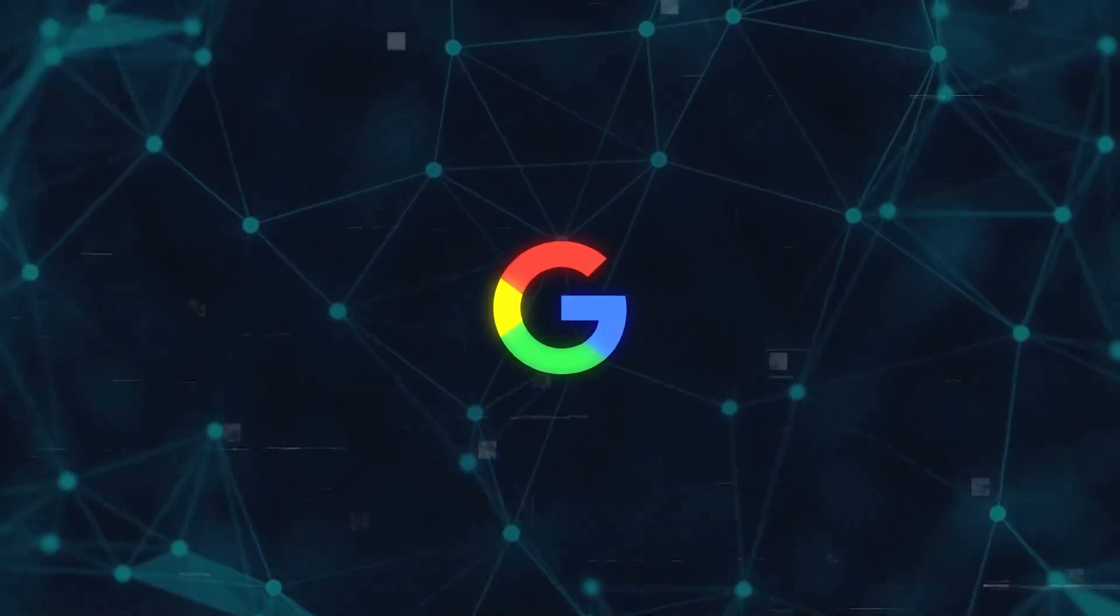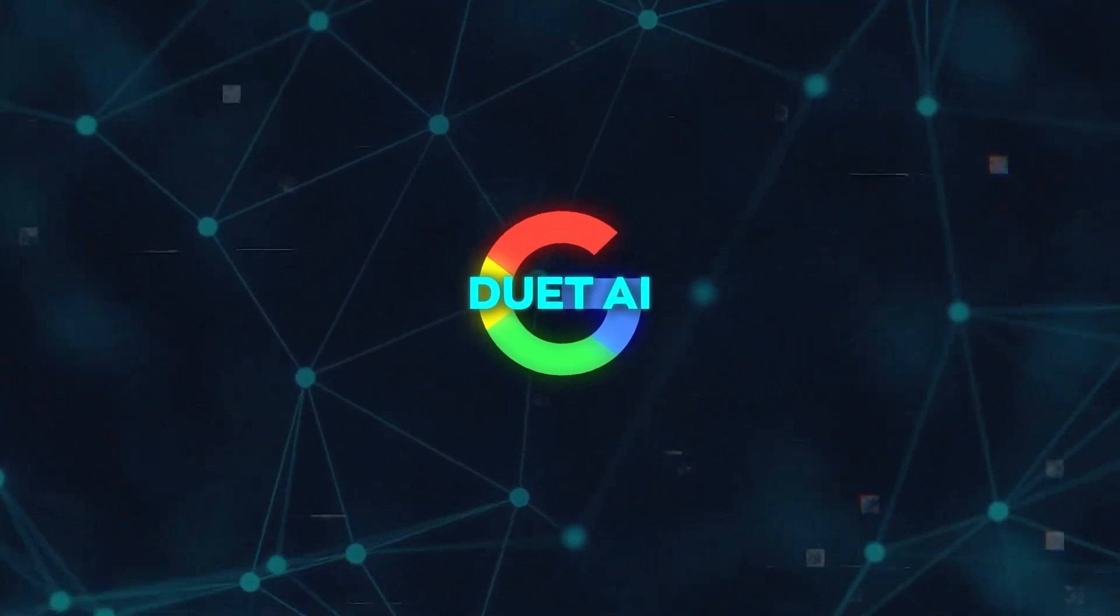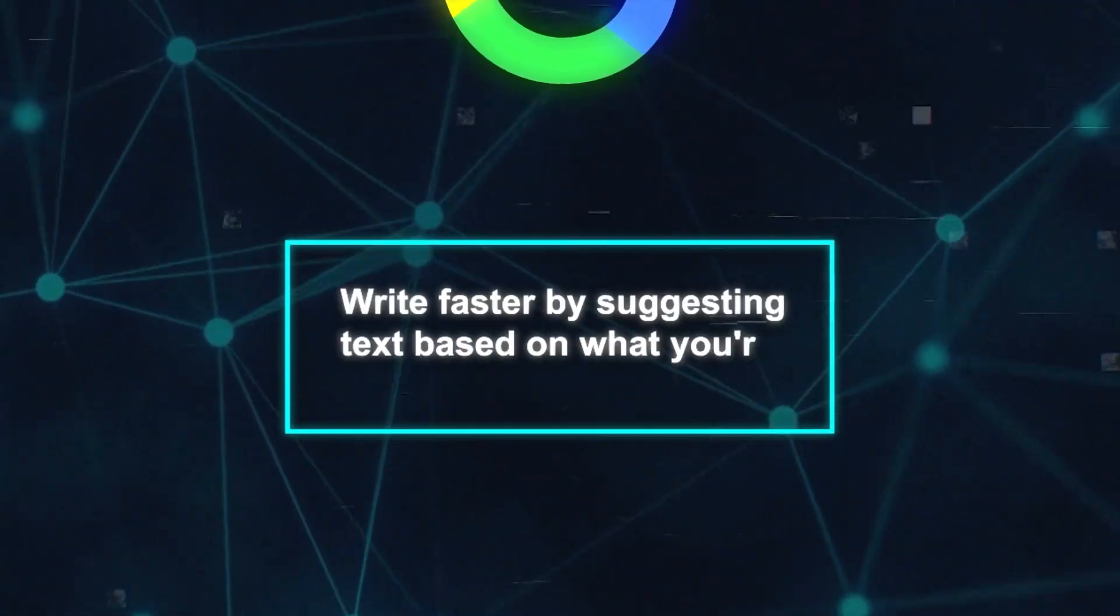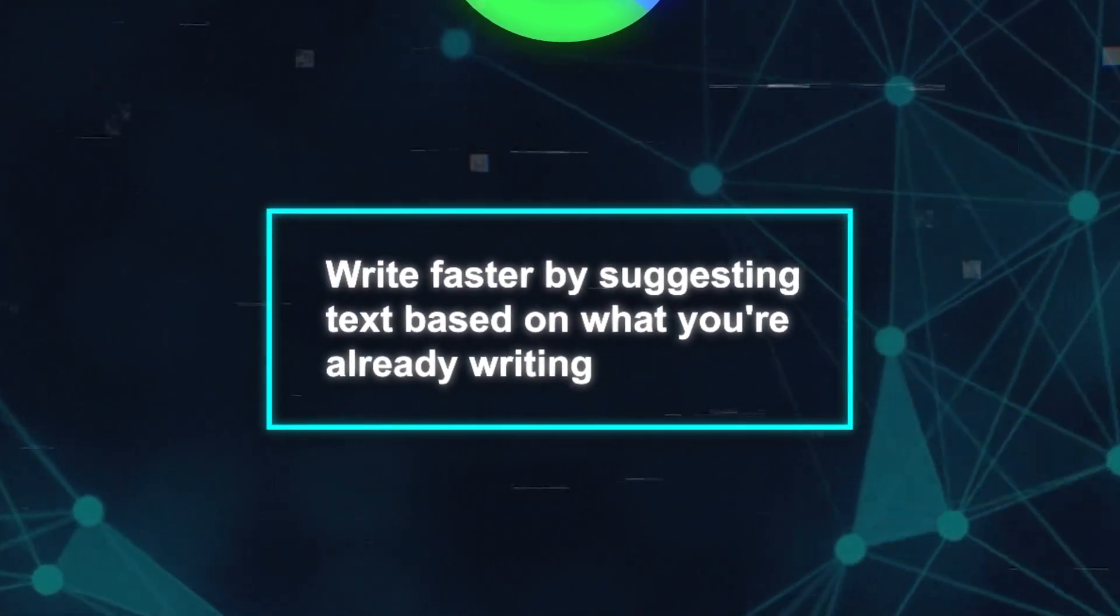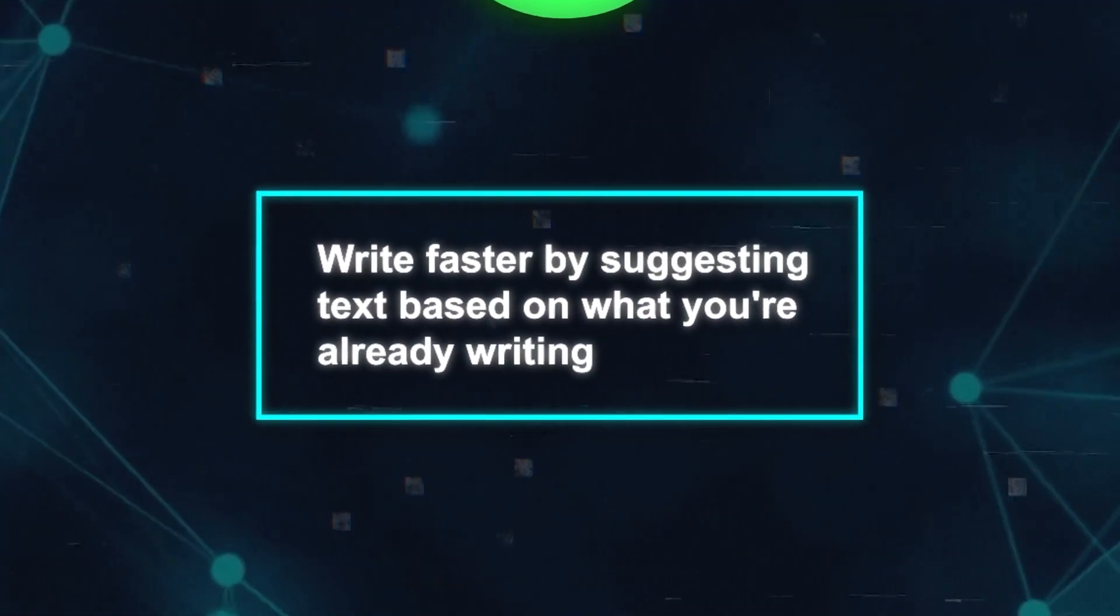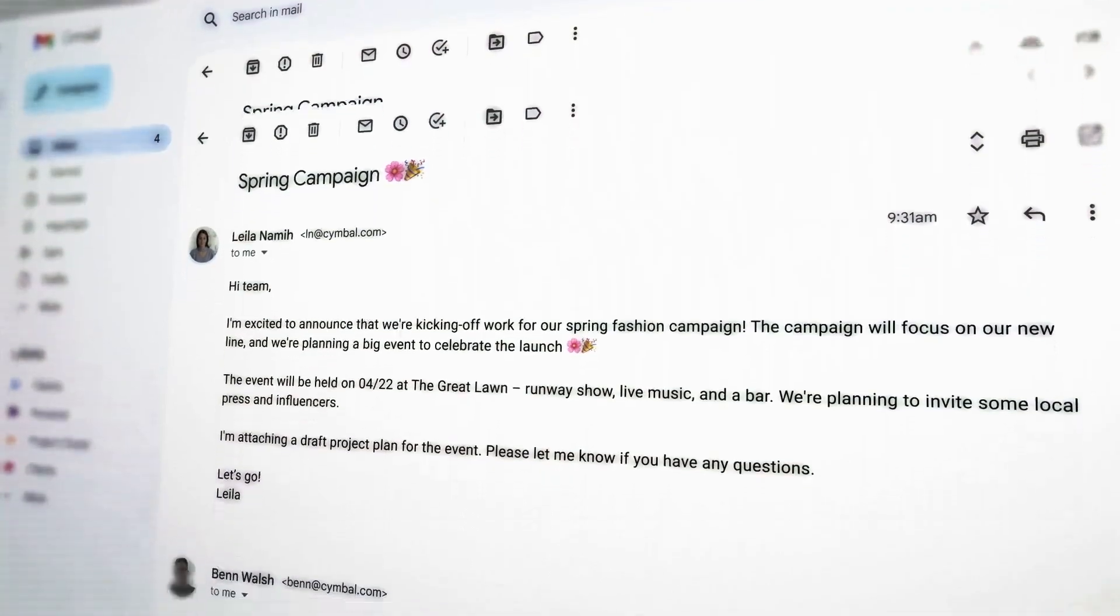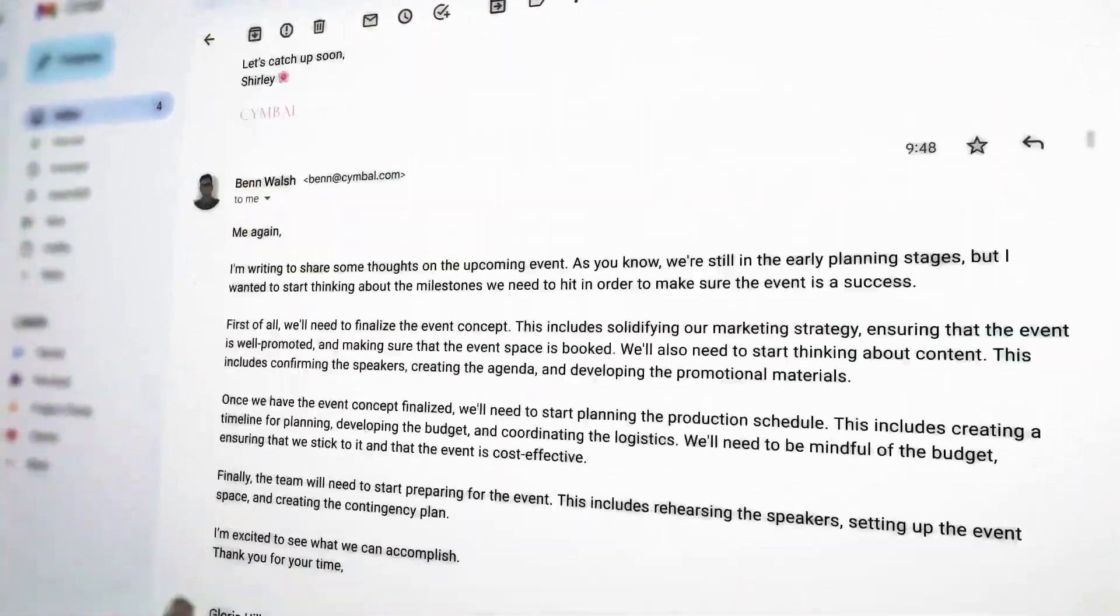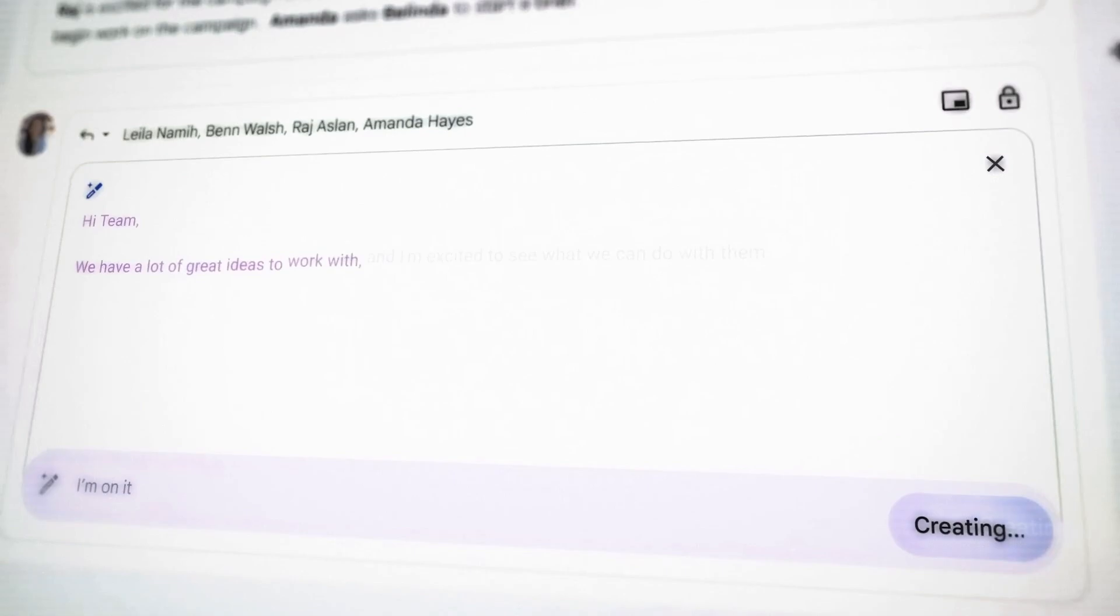Another standout feature is Duet AI, which helps you write faster by suggesting text based on what you're already writing. If you use Gmail, you might have seen it in action, helping you complete sentences. Both features are great for anyone who writes often, saving you time and helping you avoid errors.